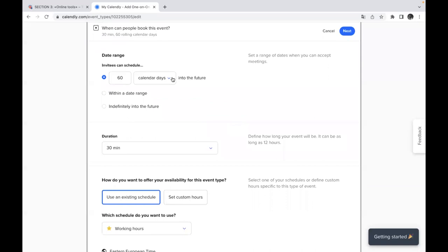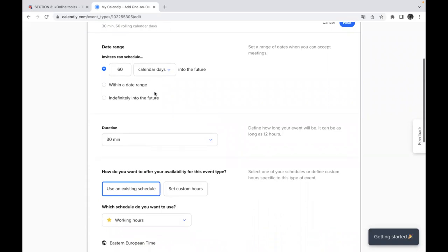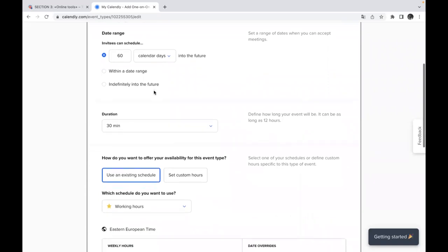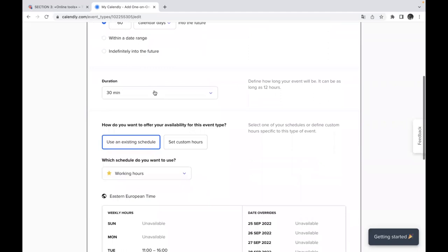it's up to you. So you can just do it according to your calendar with different dates and different times. You can define how long your event will be and it can be as long as 12 hours.